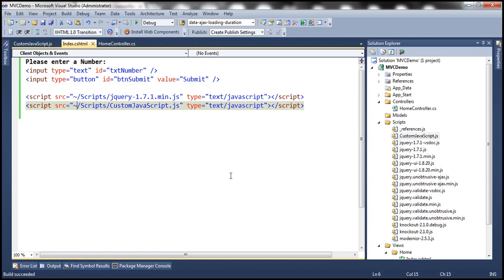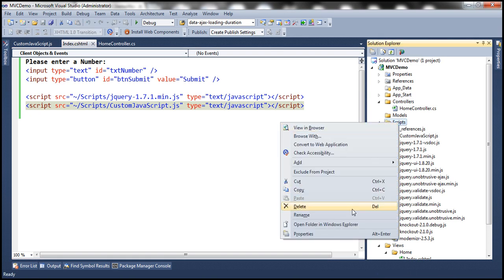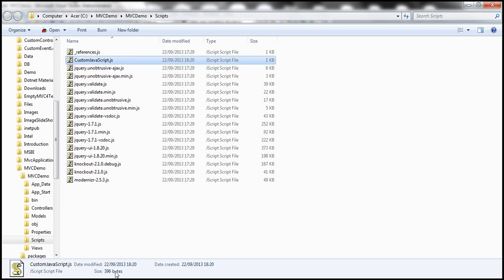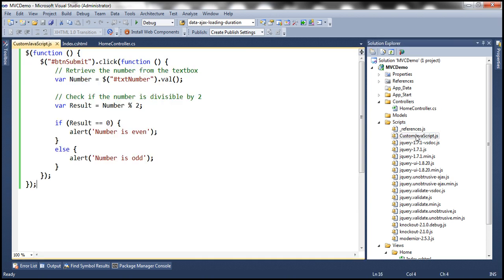Now look at this — we have the custom JavaScript file within the scripts folder. Let's open this scripts folder in Windows Explorer and look at the size of the custom JavaScript file. It's 396 bytes. If you look at this piece of JavaScript code, we have extra white spaces, new line characters, comments, and variable names with several characters. Now let's minify this JavaScript code.